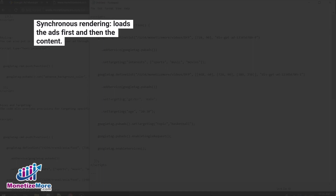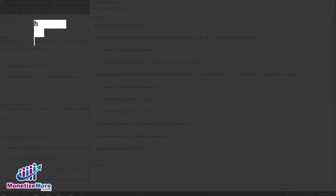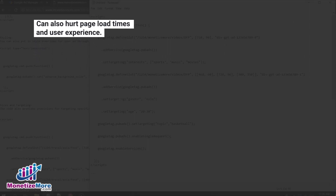Another option is synchronous rendering. This setup loads the ads first and then the content. Some sites monetize better with DFP synchronous because the ads get higher viewability and click-through rates because the content waits for the ads. However, it can also hurt page load times and user experience.